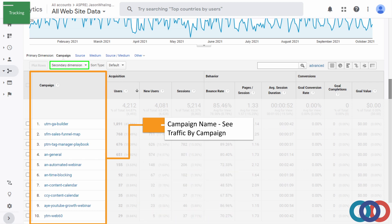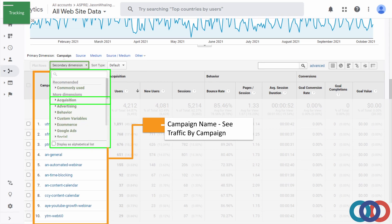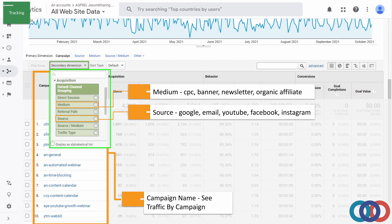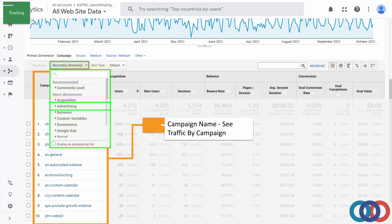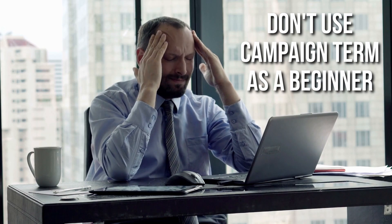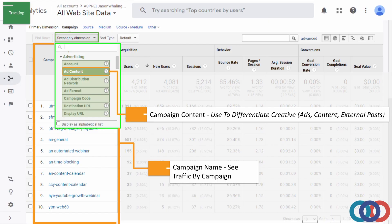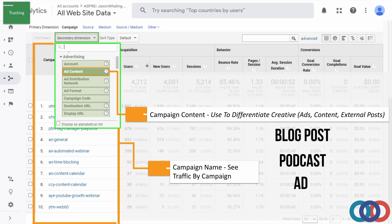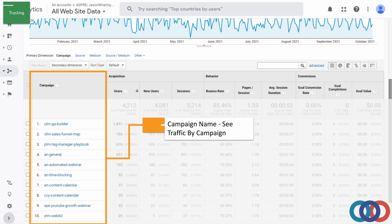If we want to see more information and elements, all we have to do is click on Secondary Dimension. There are two places you can look: first, Acquisition, where you can sort by medium — looking at paid versus organic versus newsletter versus banners — and then source, which is the top level for traffic tracking. You can also go into Advertising, where you'll be able to see campaign content and campaign term. I don't recommend messing with campaign term when you're just getting started, but campaign content is definitely something you'll want to track.